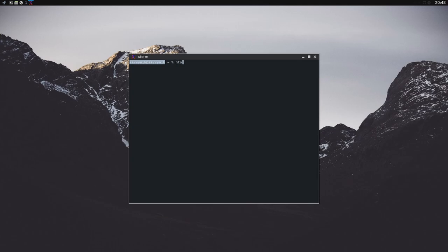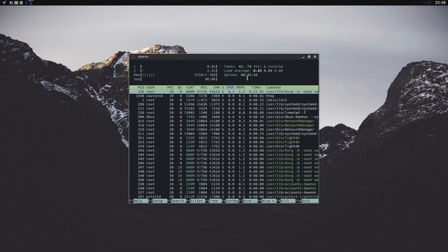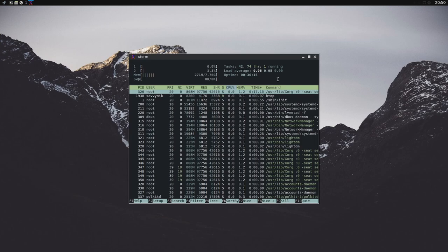If I start a terminal and run HTOP, we'll see what the current system usage is. I've been up for about 35 minutes now, and my memory usage is only at 271 megabytes using OpenBox. There's only 42 tasks running and 74 threads, and it's quite a minimal yet powerful desktop experience here. Everything loads super fast, and it's great because it doesn't have all the extra bloat that you don't need.